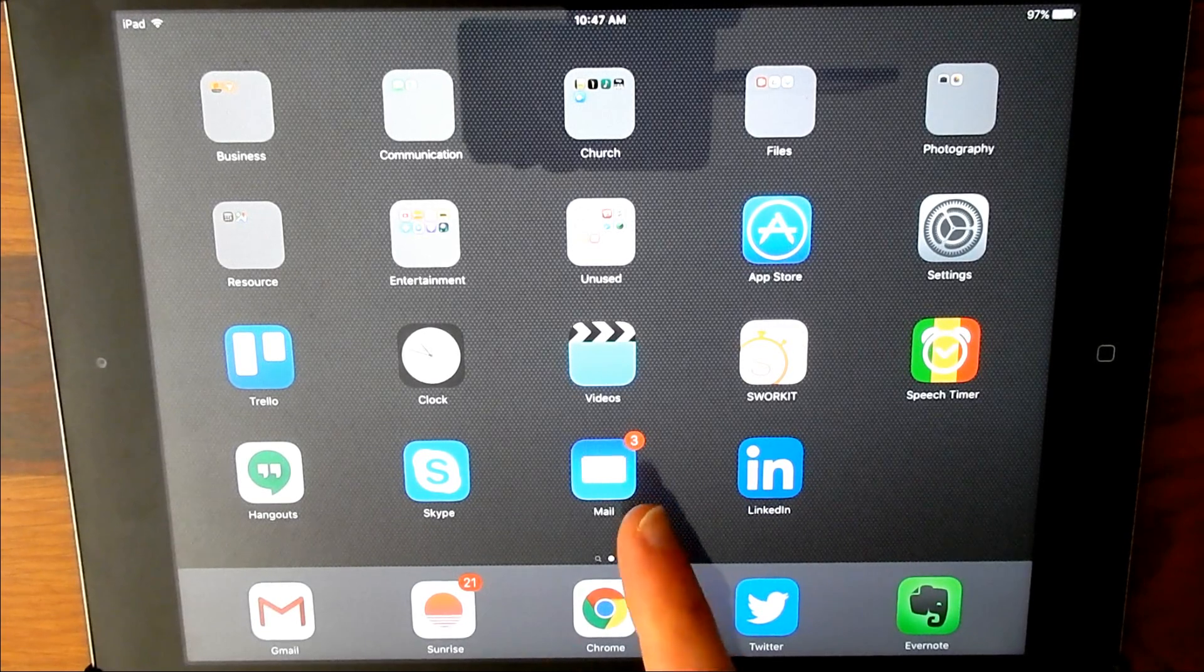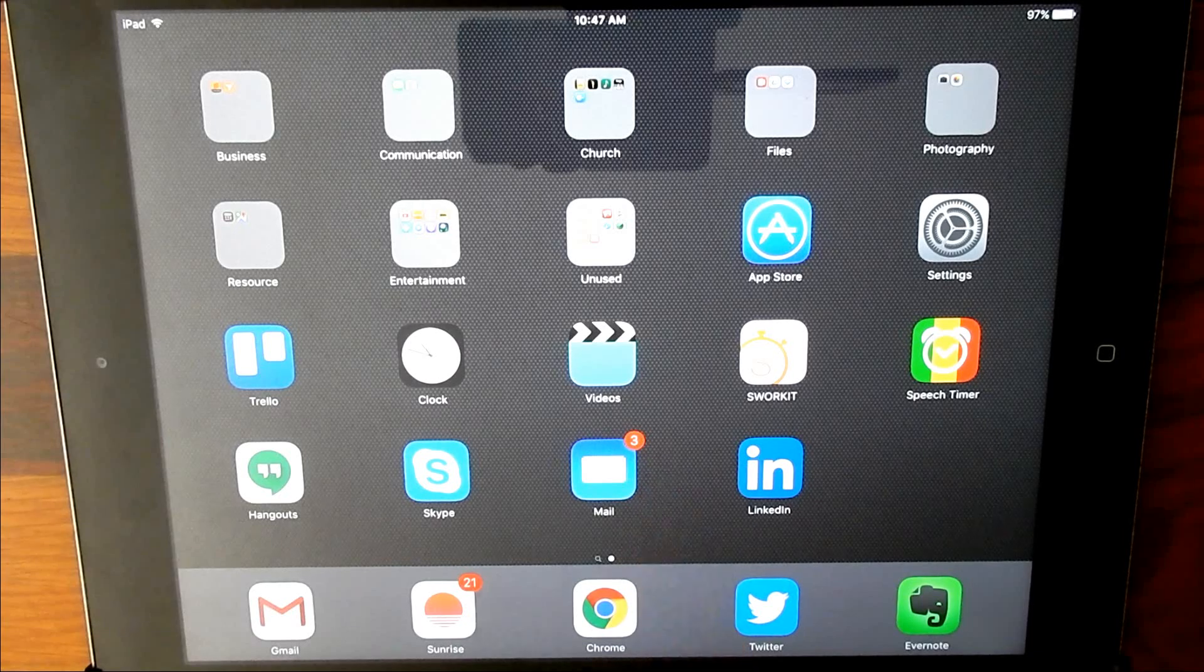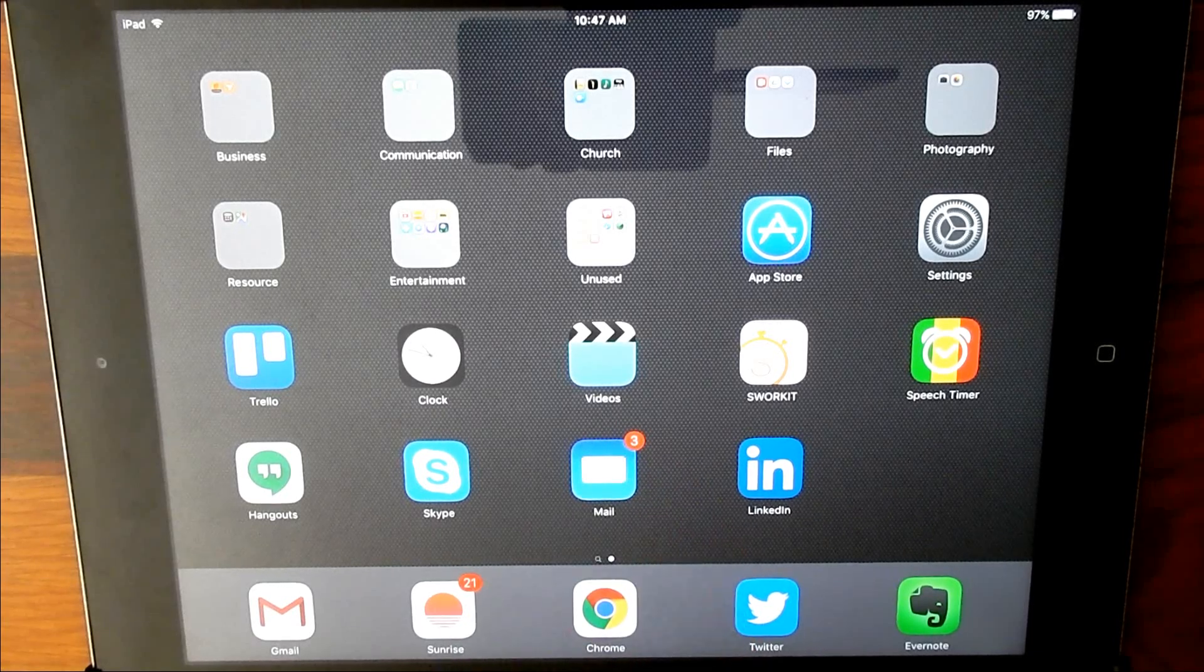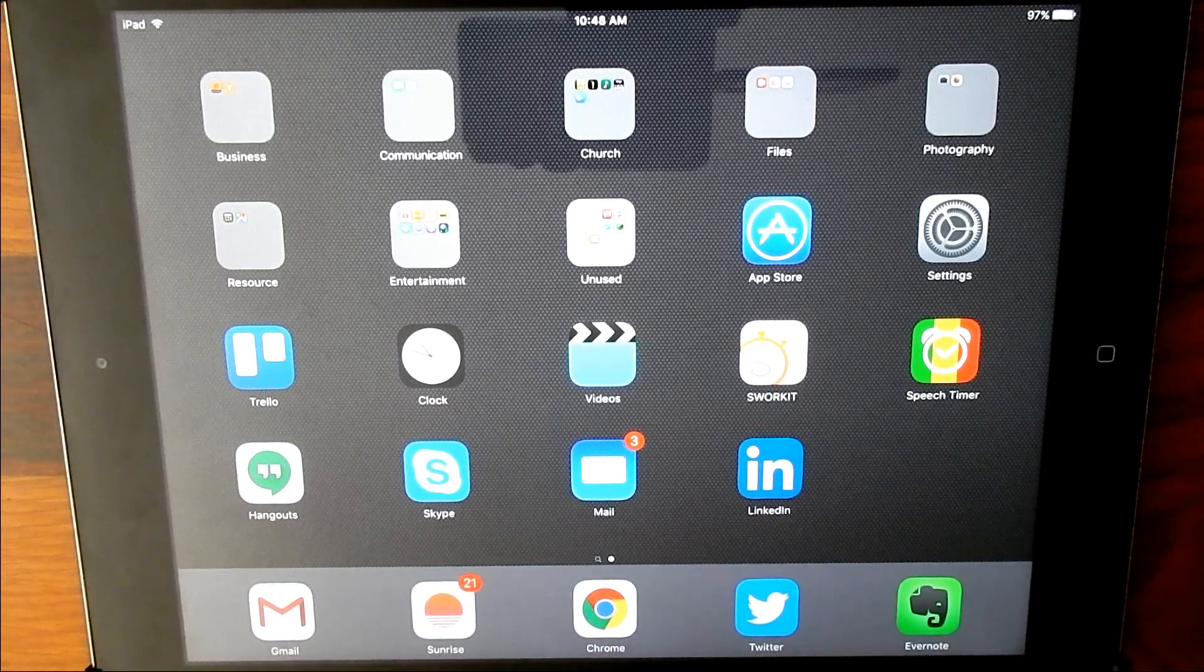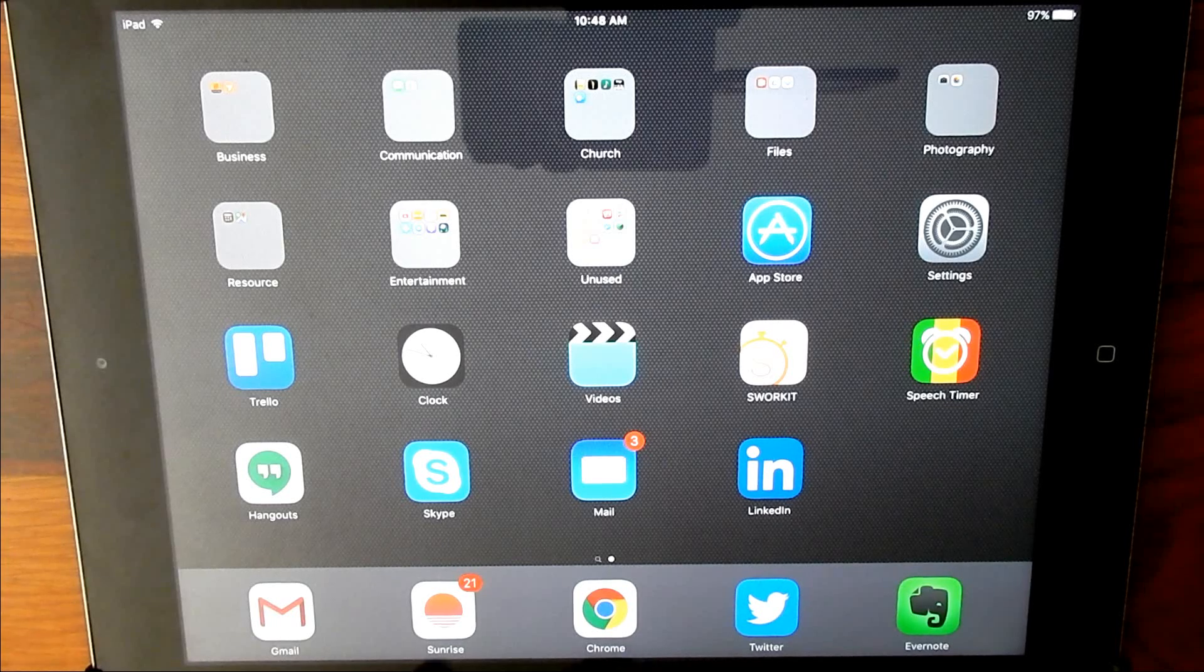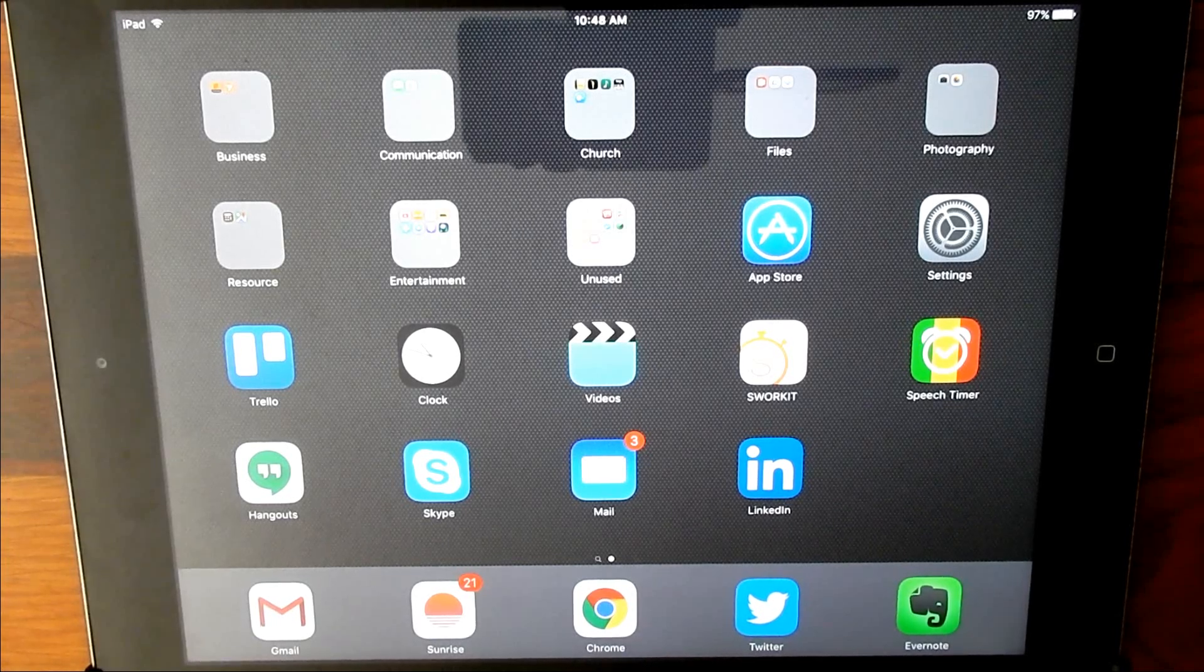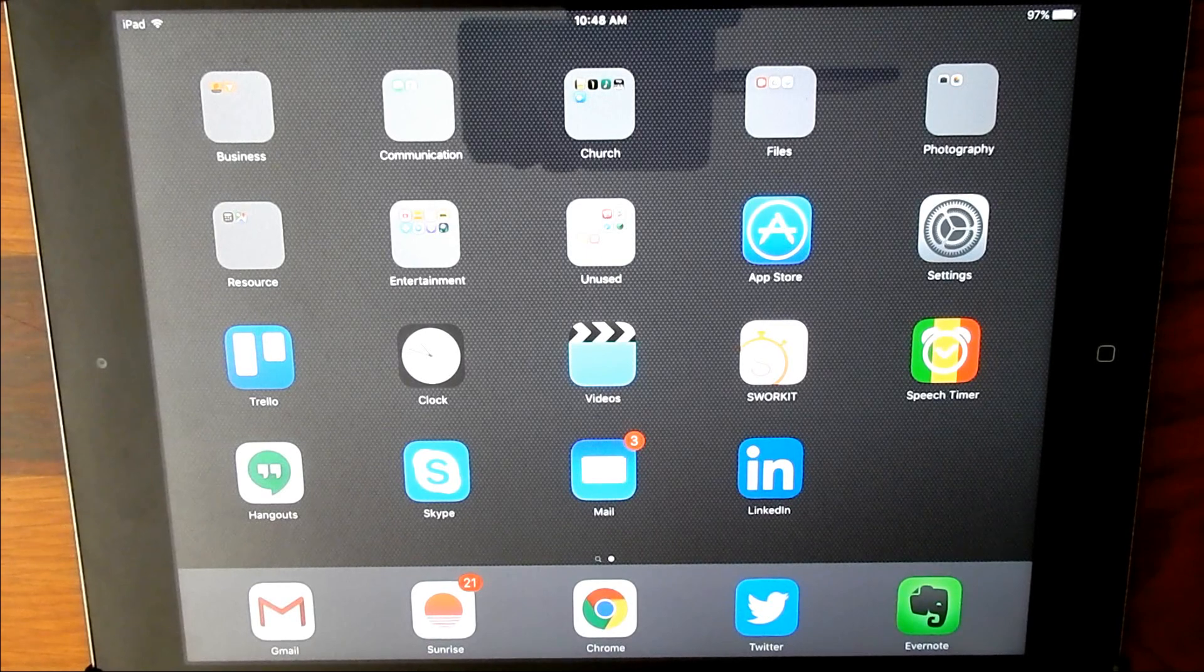Here you see my mail app, it has a little red three telling me that I have three unread emails. Here I have my sunrise calendar app telling me I have 21 events scheduled for today. That's a lot. I think it's actually the combination of all of my shared calendars, the events for today.